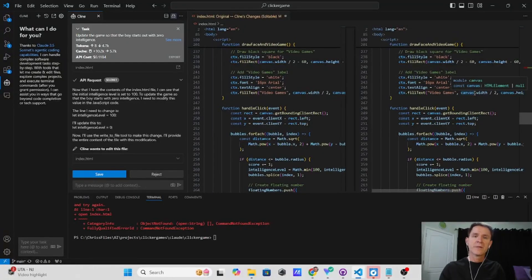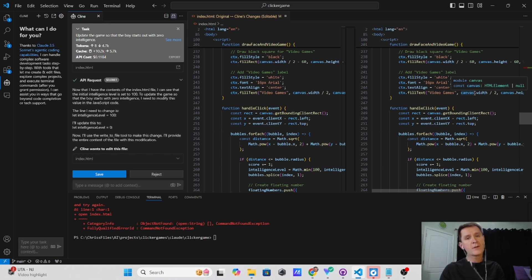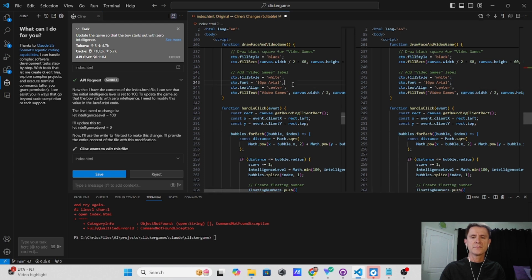Hey gang, Chris here. I came across something pretty phenomenal today that I wanted to share with you. Some of you may already be aware of it, but I expect a lot of you aren't unless you're trying to use some sort of LLM for Code Assist.